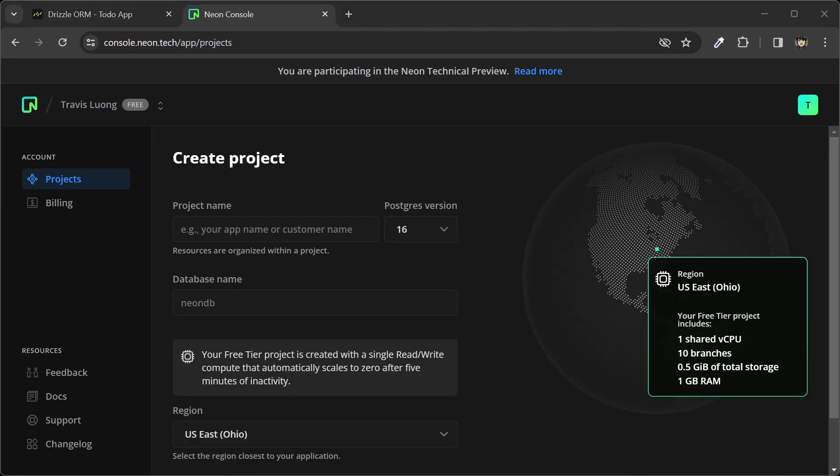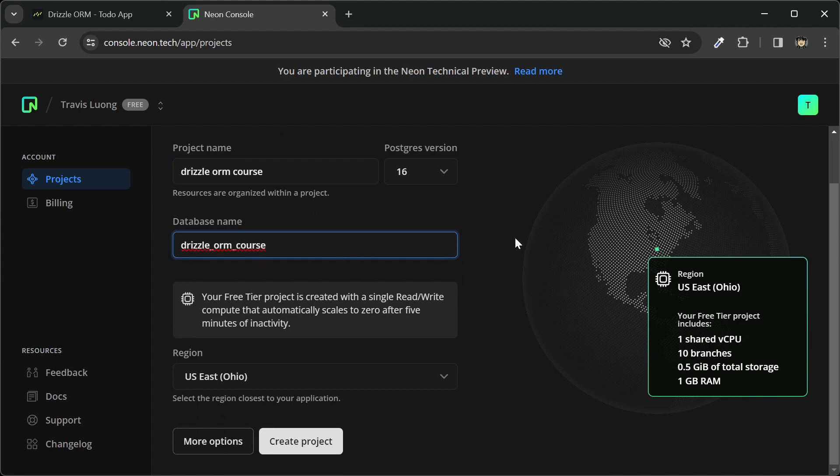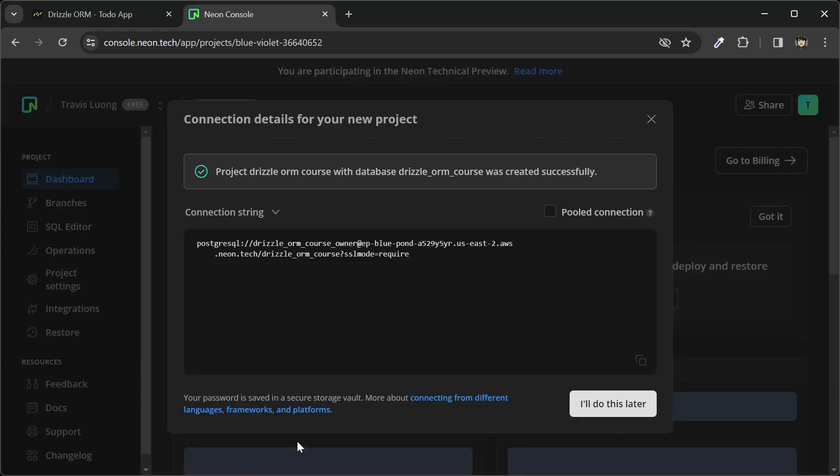I'm logged in to the Neon console, and I'll create a project. I'm going to call this drizzle-orm-course, Postgres version 16. The database name, I'll call drizzle-orm-course. I'll leave everything else as the default and create this project.